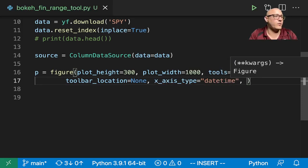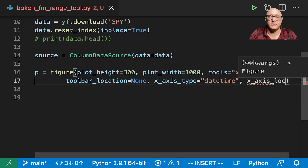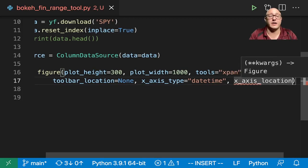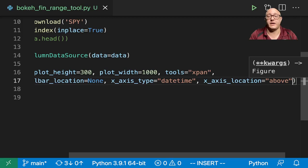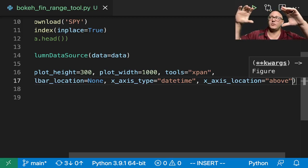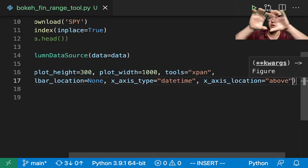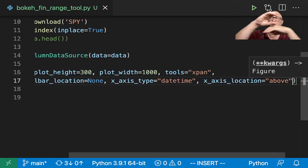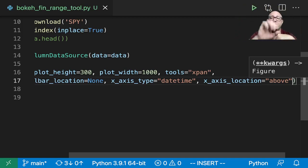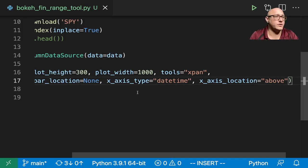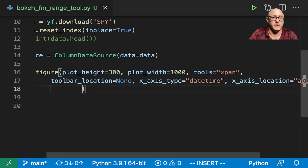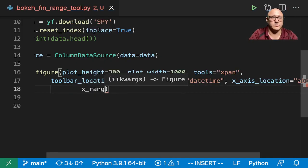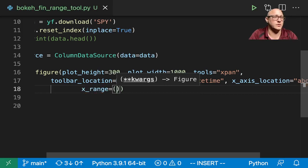Then we want a toolbar location. We want none. We don't want a toolbar in here. X axis type is going to be a datetime. Then we want our x axis location. Now here's the kicker. We want it above today. We're going to put it at the top because I'm going to have two plots simultaneously stacked on top of each other. One where we're going to have a range finder in here and then one's going to be the zoomed in view.